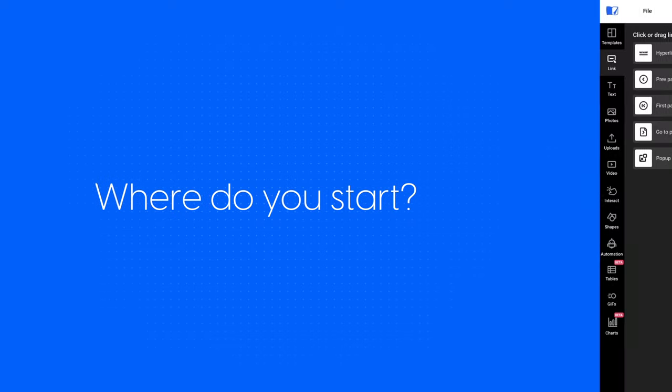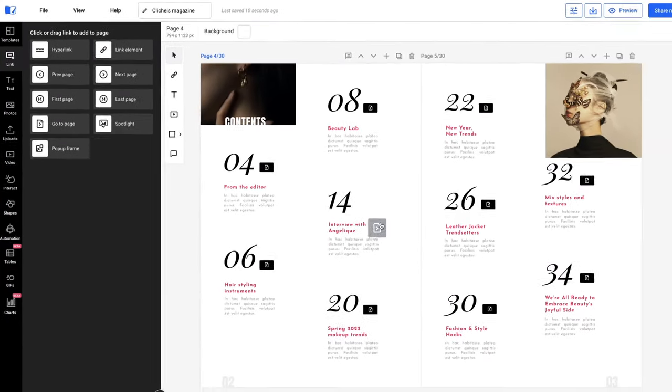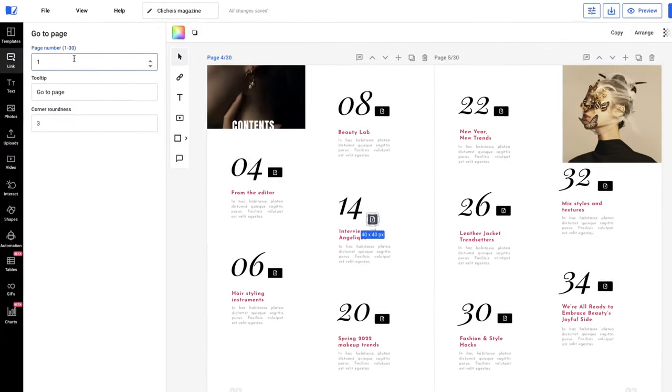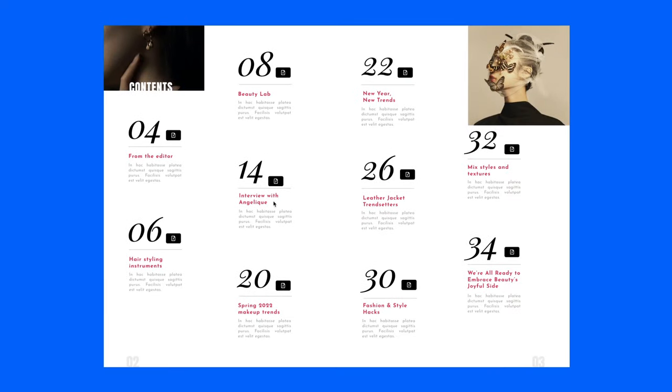Where do you start? With simple interactions, like internal links strategically placed in the table of contents for easier navigation.